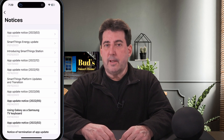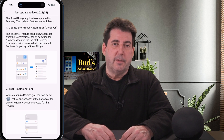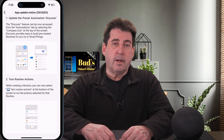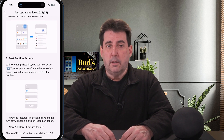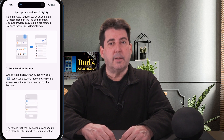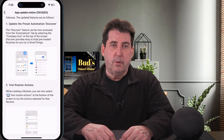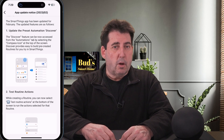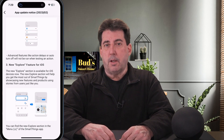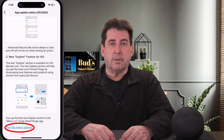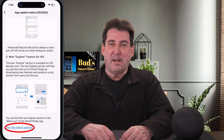Inside that notice, you'll find three specific updates. These three featured updates include Explorer, Discover, and Test feature. If you haven't yet installed this latest update, there is a link at the bottom of that notice screen so that you can access that update.